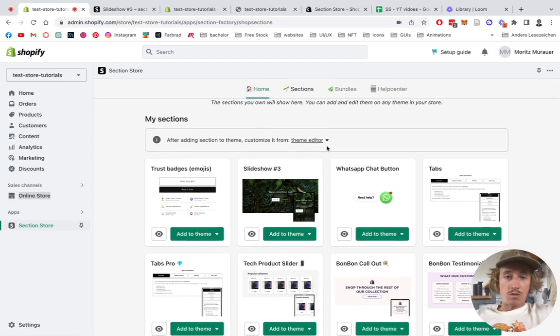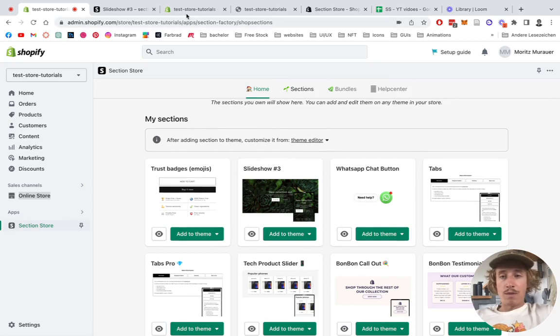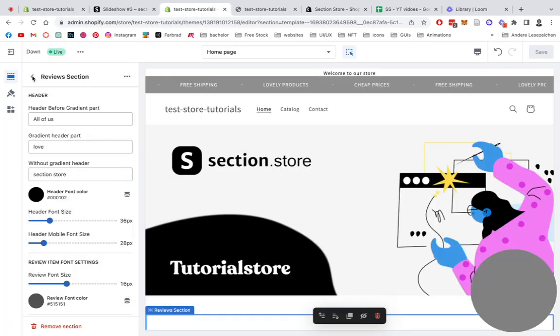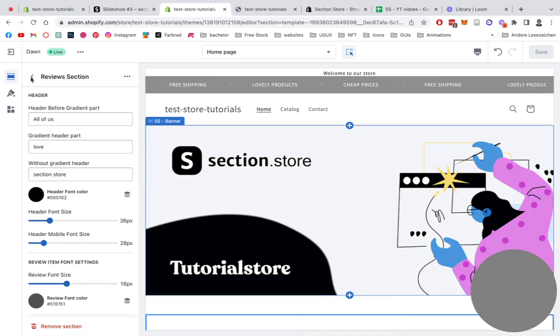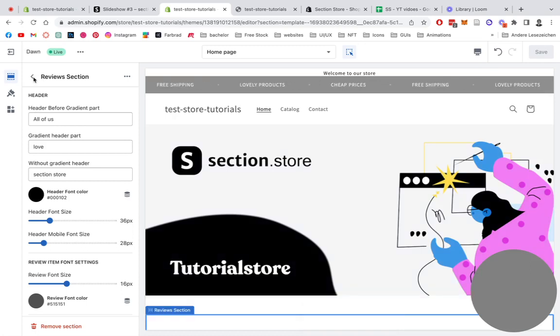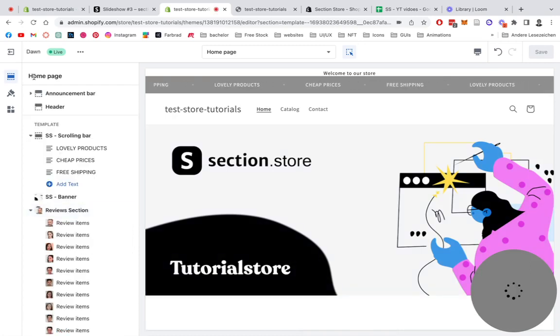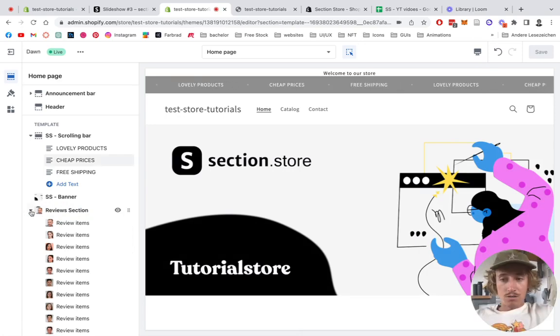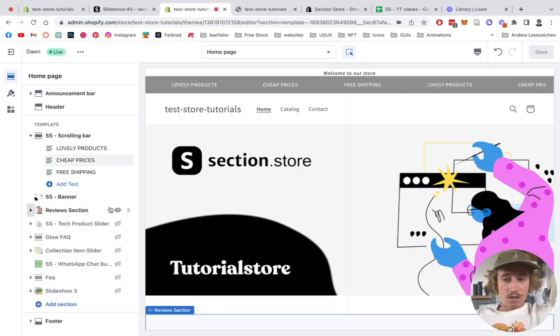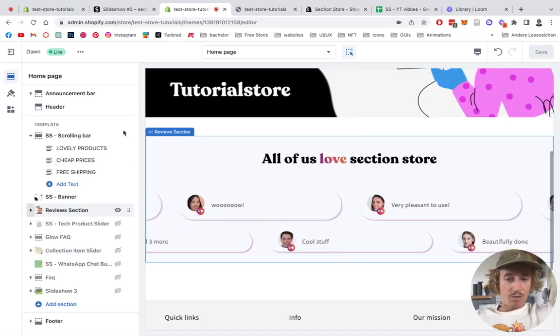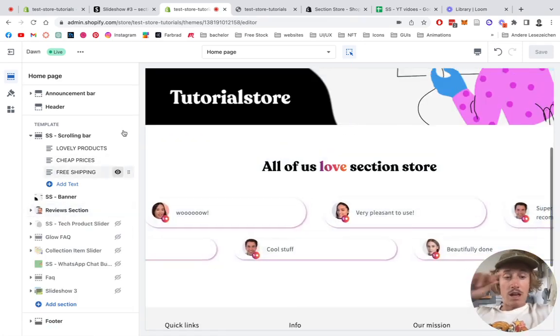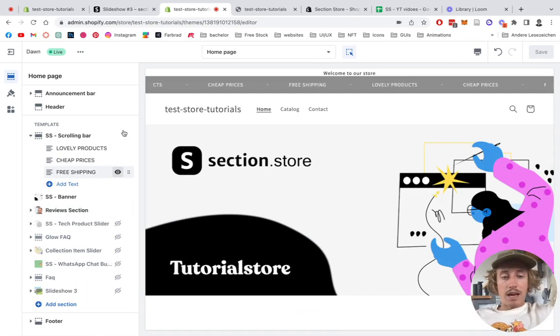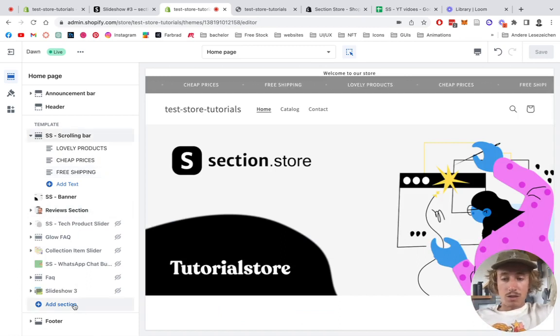After that you want to open up your theme editor. I already have mine opened up already, so let's just navigate back to the main area, close this section, perfect.